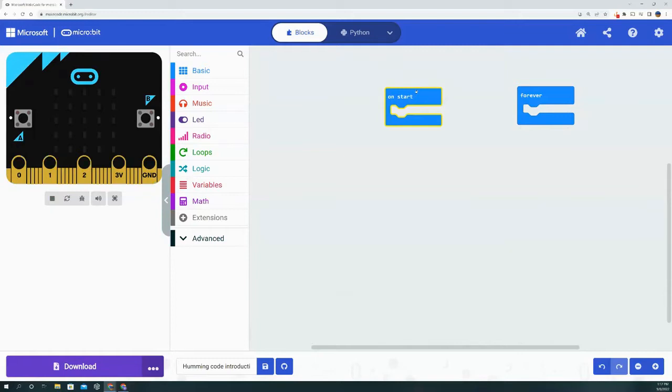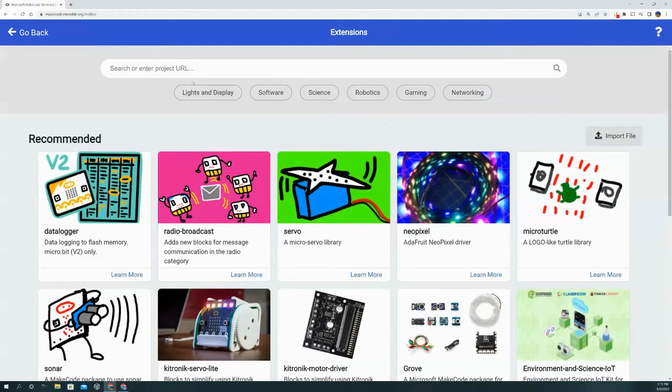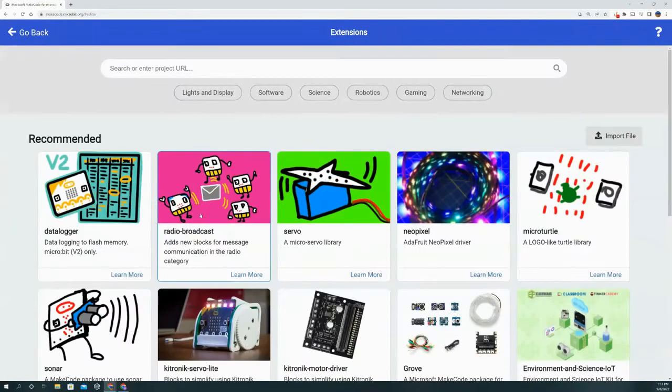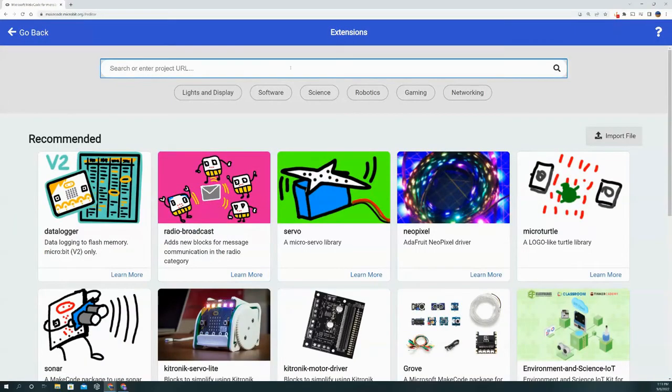Luckily for us, Hummingbird did a great job at making an extension for us that we can bring in. We're going to go to Extensions—that's right over here under the Math icon. We go to extensions, to the search bar, and we're going to type in 'hummingbird'.